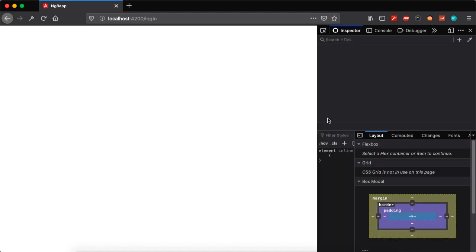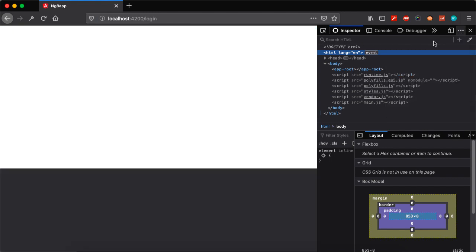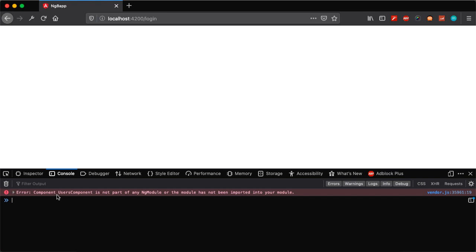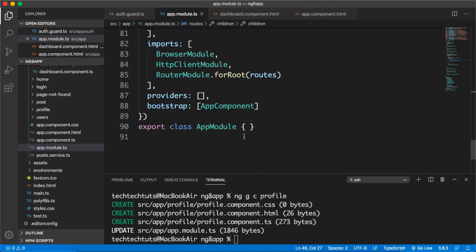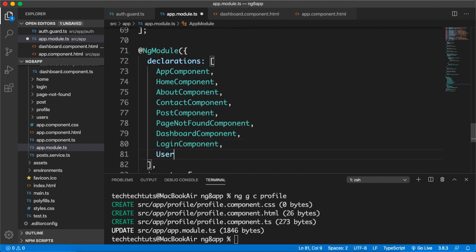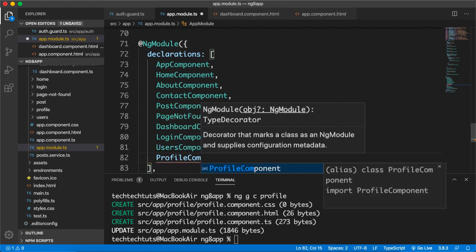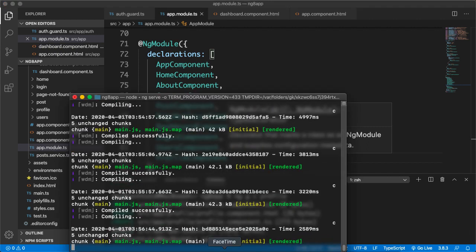Let's run the app and see if there are any issues. I'll open the browser console. The error says: 'UsersComponent is not part of any NgModule.' That means UsersComponent and ProfileComponent are not imported in app.module.ts. Let me add them there.